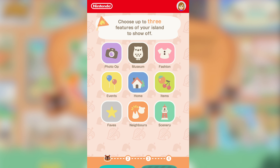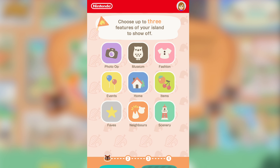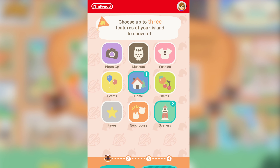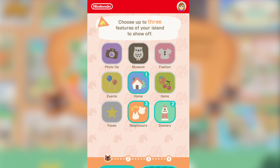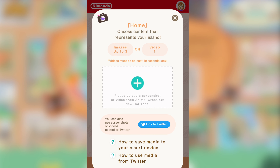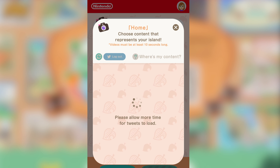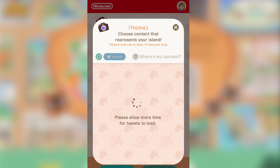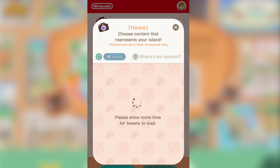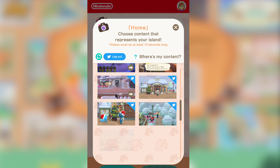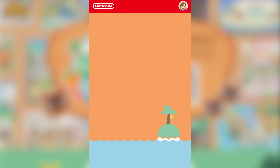We're going to go for Wyndon again. You get three features for your island to show off. Options include home, scenery, and neighbor. Something about my home — fun fact about my island is that I actually have a Stranger Things themed house. So I'm going to see if this video is on there. I will say this part seemed to have been a little bit fussy.